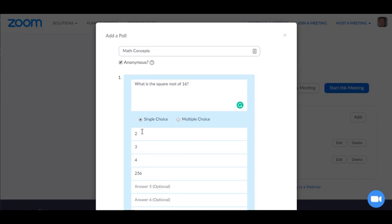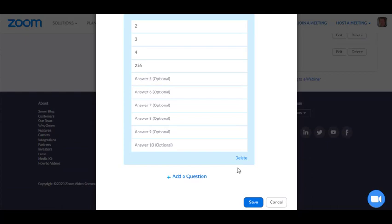Now I can make this a single choice response. That means students can only select one response and that's appropriate for this type of question. But it could also be multiple choice and that would mean that two or more answers could be selected by students. So in this case, it's a single choice and I'm going to scroll down.